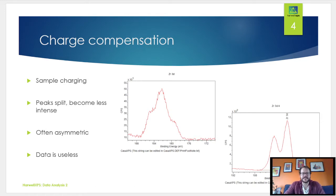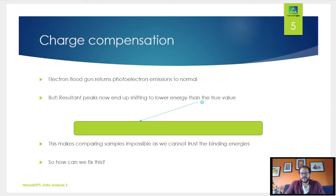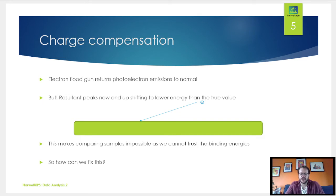A couple of examples here: some zirconia ZrO2 with and without a charge compensation system. On the left you can see a broad mess with not much usable information, whereas when we use the charge compensation system on the right, we get the nice well-defined doublets we would expect from bulk ZrO2. So how we achieve this on an instrument level is to use an electron flood gun.